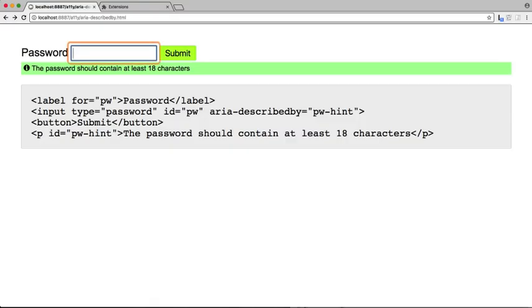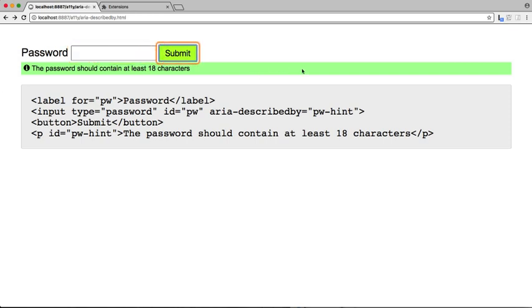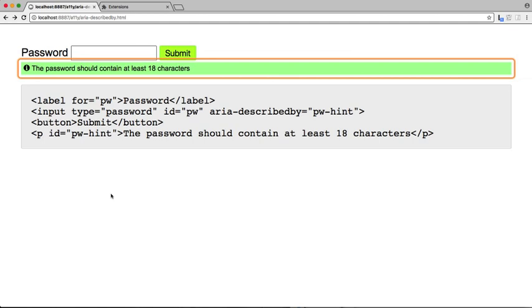Password edit text. The password should contain at least 18 characters. Submit button. The password should contain at least 18 characters.